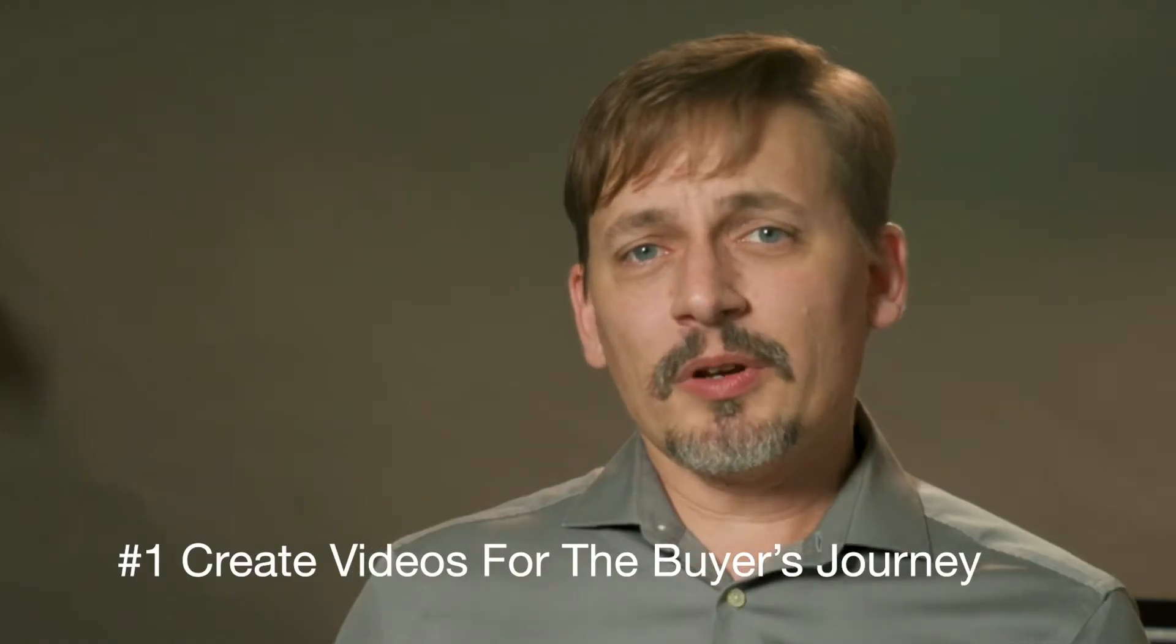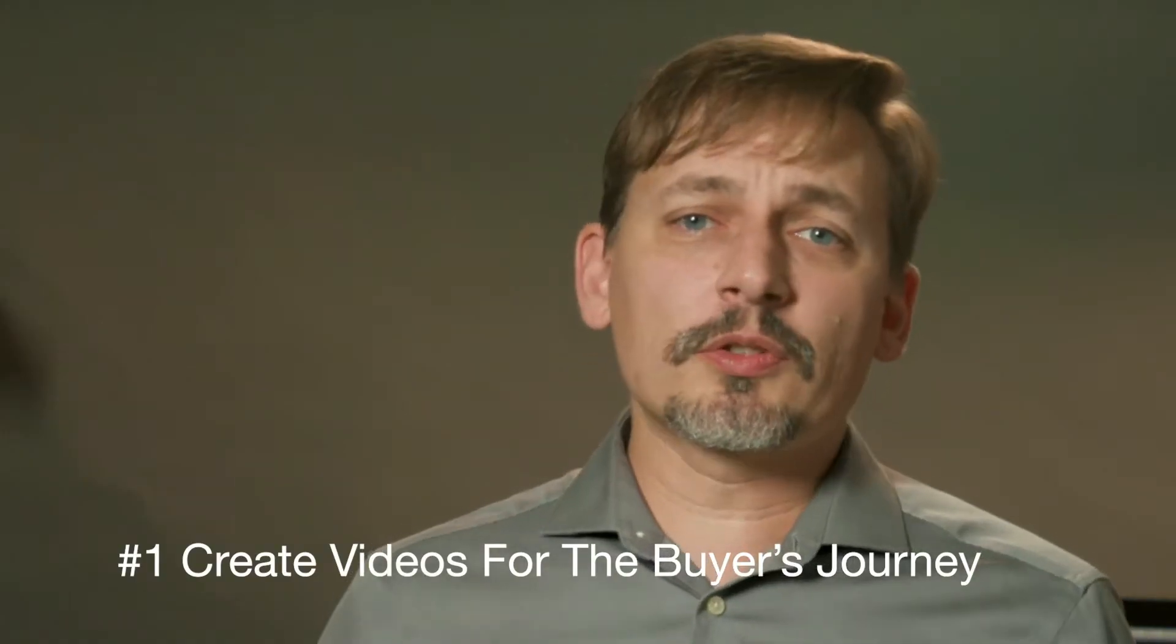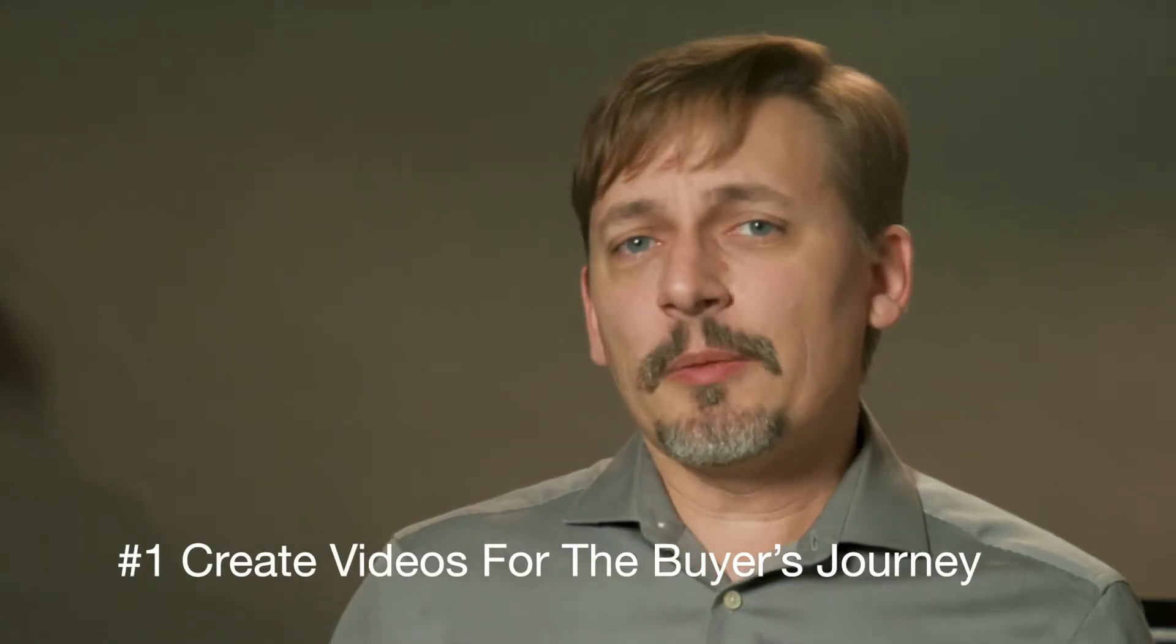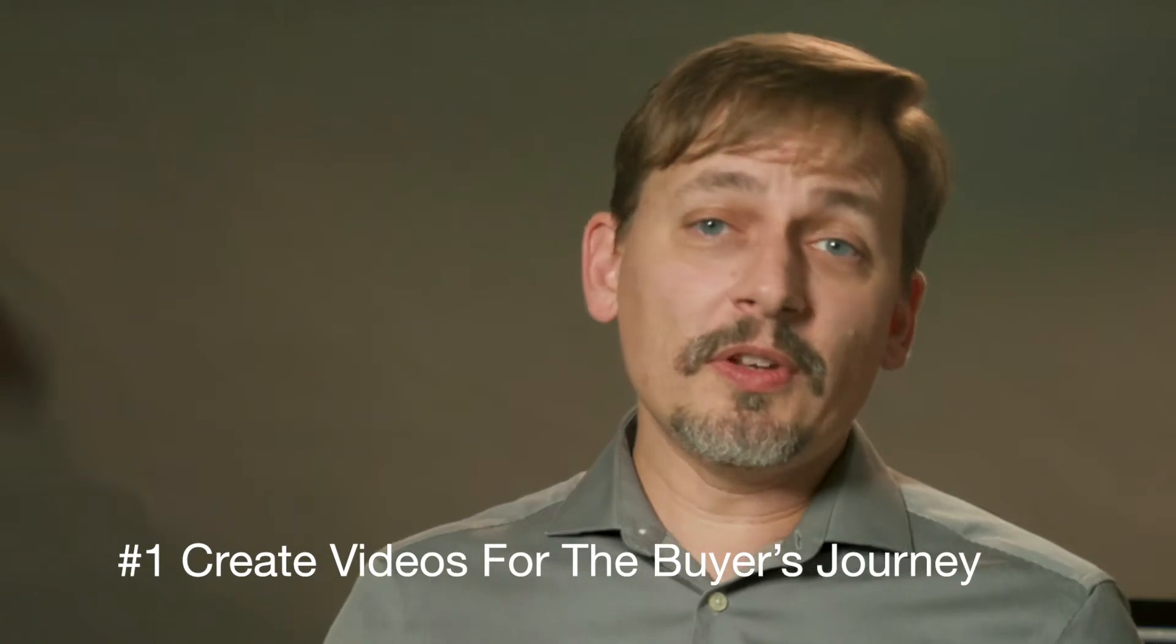So here are 5 tips that you can use to get more sales from video. Tip number 1 is create videos for the buyer's journey. Many companies create one video and expect it to bring them sales. You need a video for each step of the buyer's journey to help guide your prospects through the sales process.